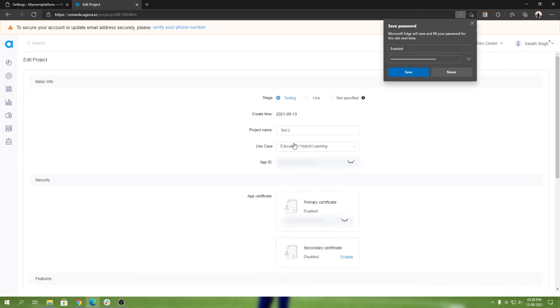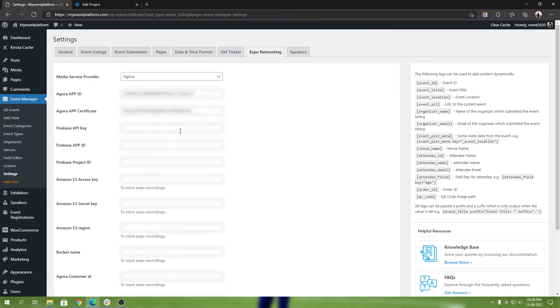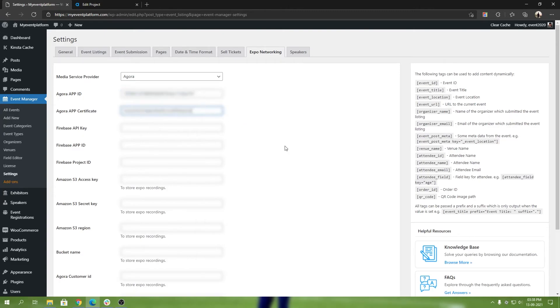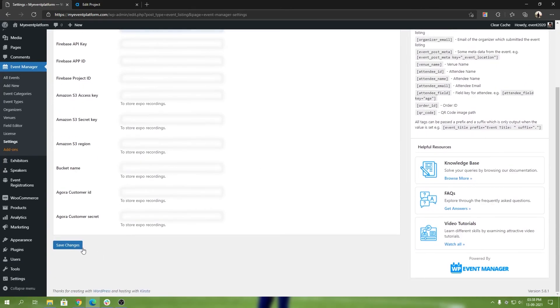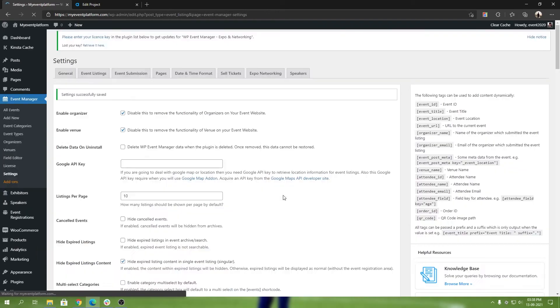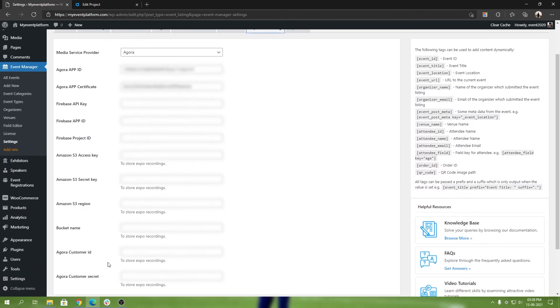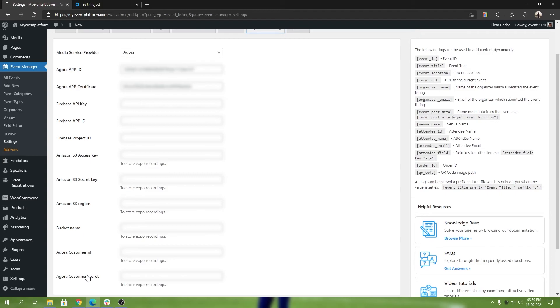That's recommended and we're going to select that. When you submit it will create a new project over here. As you can see, test 2. After that all you have to do is come here and copy the app ID, put it over there, and then the app certificate or the primary certificate you put over here. After that you just click on save changes and that's all done for Agora's basic part. Do not worry about the Agora customer ID and customer secret right now. That's not required to get started with Agora, but that will be required if you want to enable cloud recording later on.